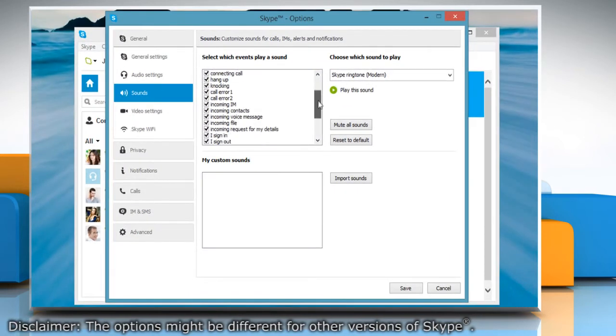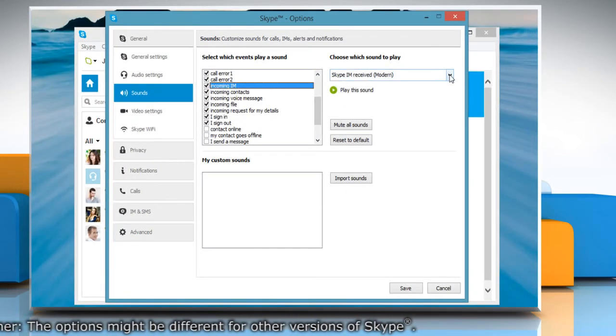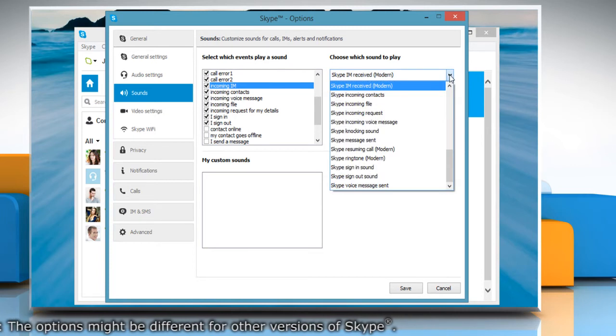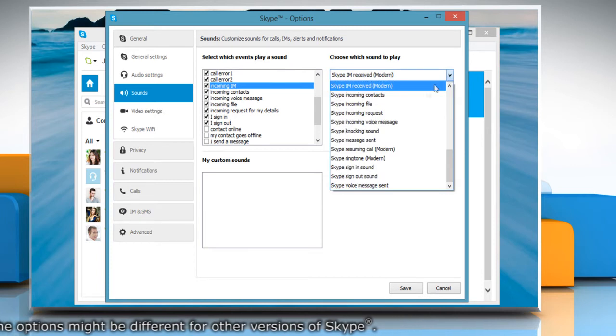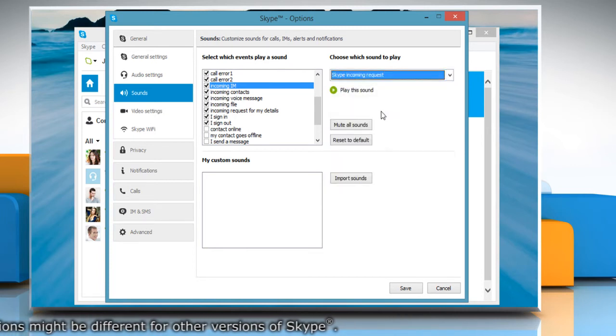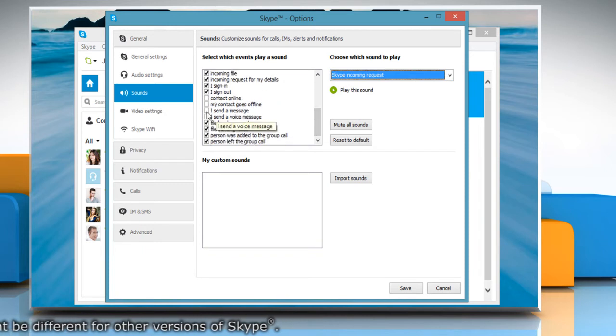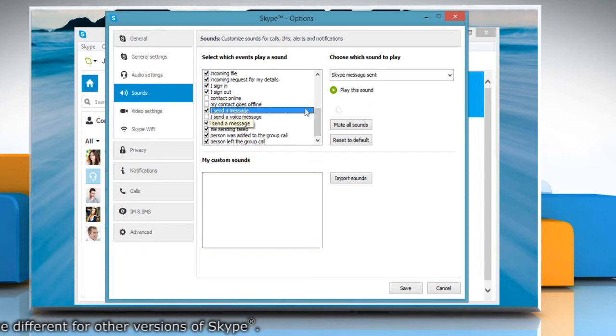Select the event for which you want to change the sound and then select the desired sound from the Choose which sound to play drop-down list. Repeat the same process for multiple selections.